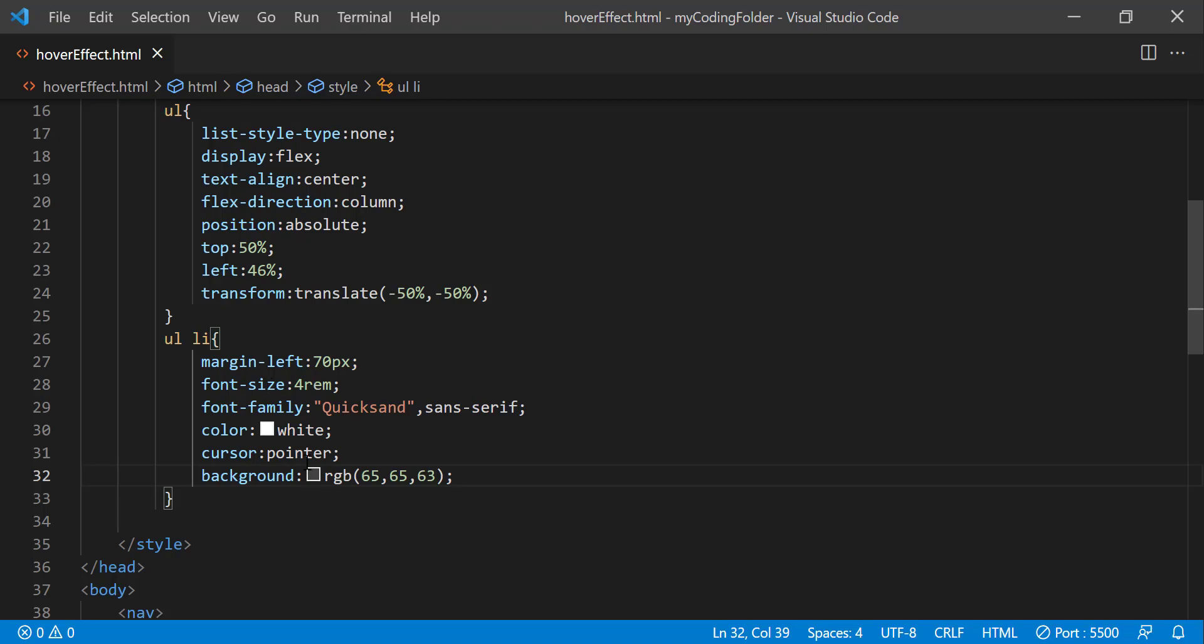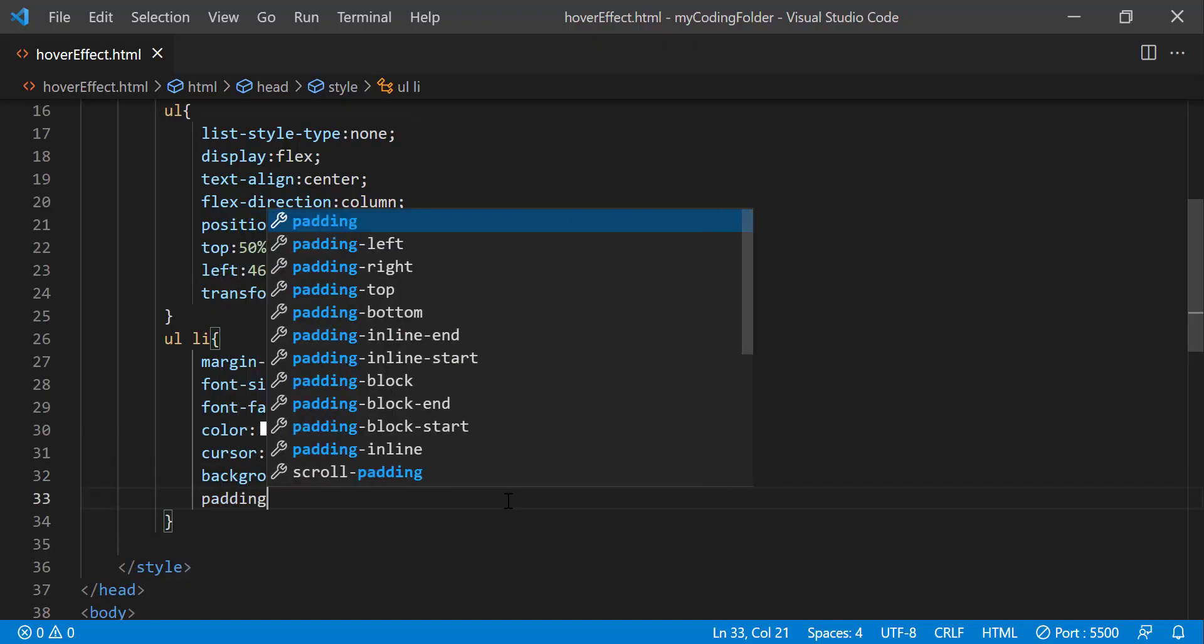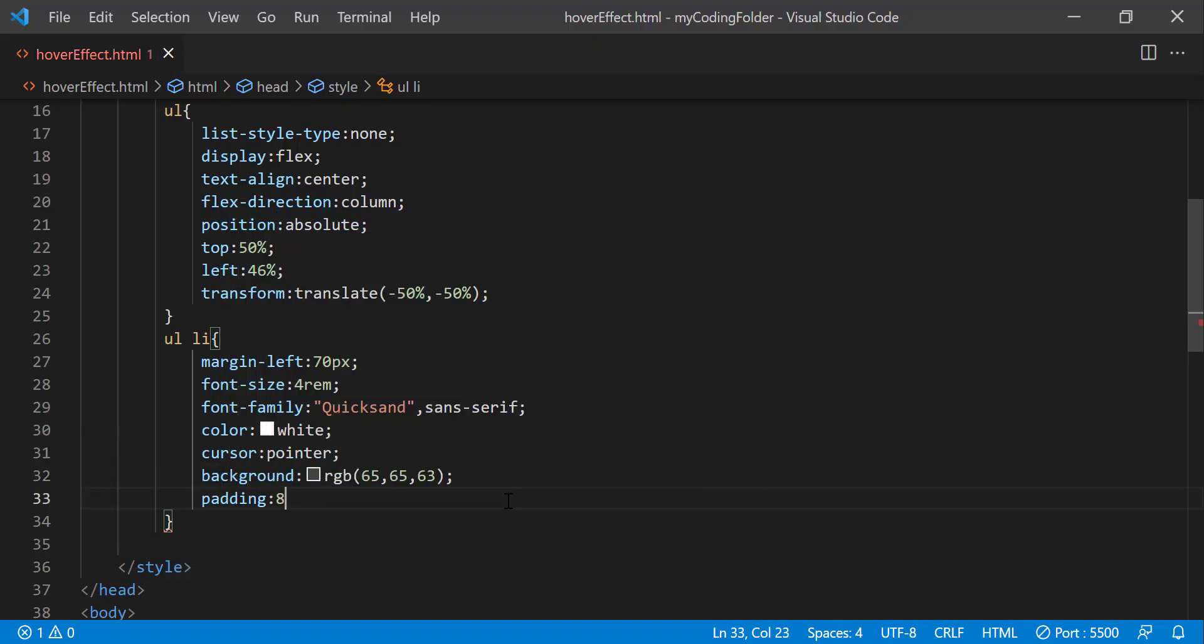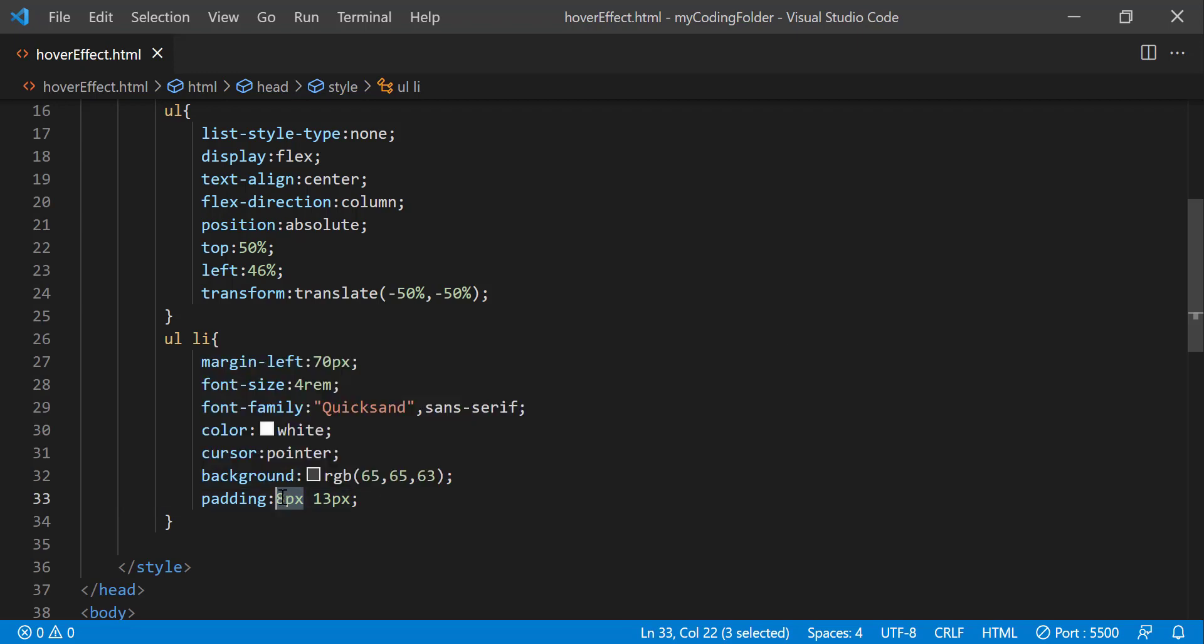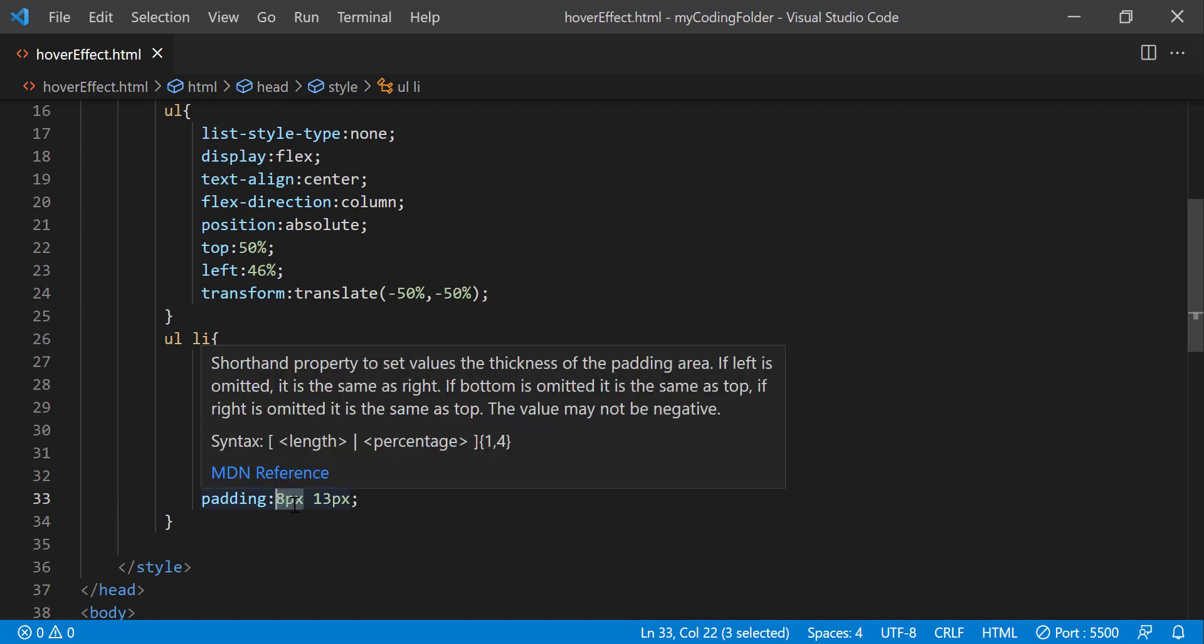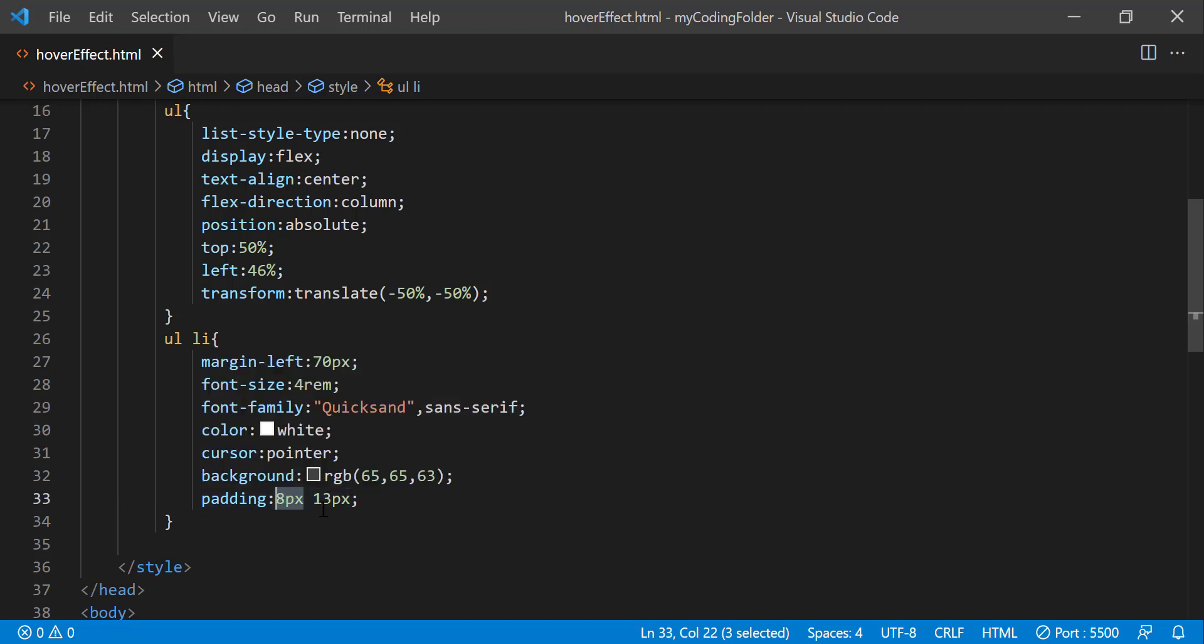And then we can do background RGB 65, 65, 63. So it will be this dark gray color. And then we can do padding 8 pixels, 13 pixels. So this first value will set 8 pixels for the top and bottom and 13 pixels for the left and right.